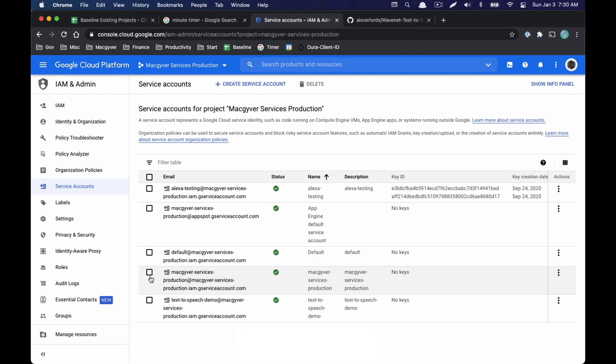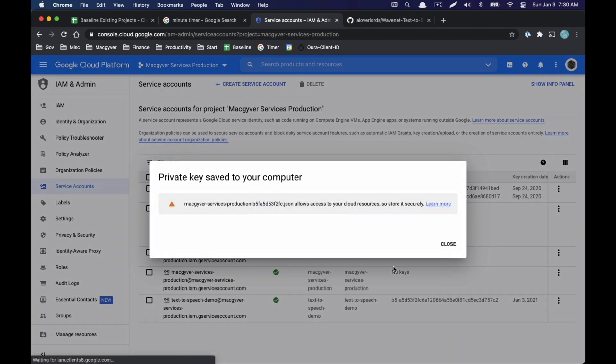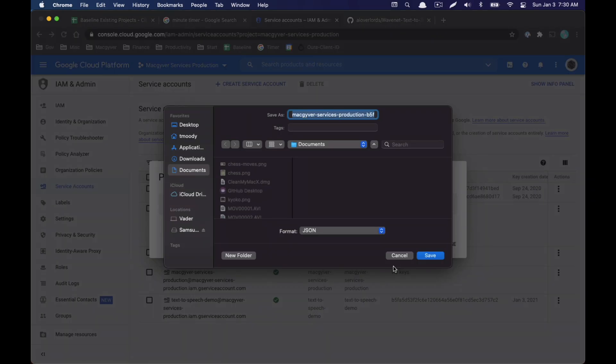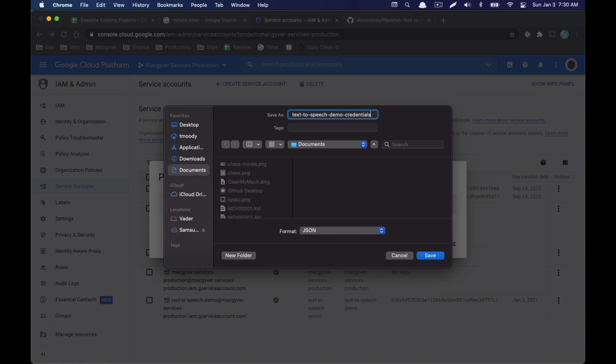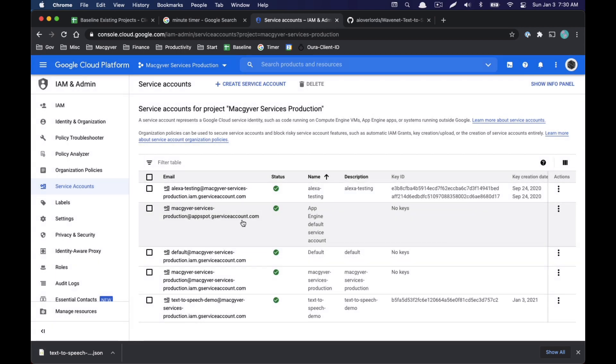And I'm going to select done. And now I should have this guy here. Now there's different ways to leverage the service account. We want to download a key file, so we're going to do create key. We will do JSON, and we will call it text-to-speech demo credentials. Actually, I'll just pull it over to my desktop.